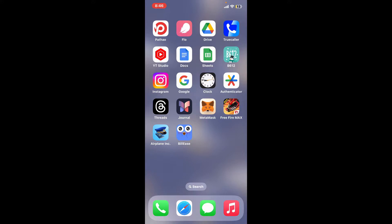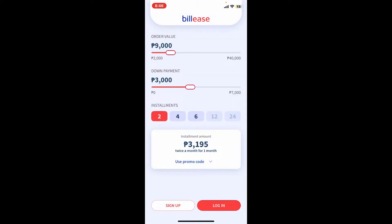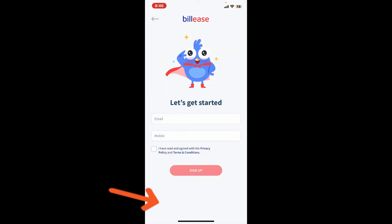If you are doing this on your mobile device, once you download the BillEase application, tap on it to launch it. Tap the Next button at the bottom of the screen until you see the main home page. To create a new account, tap on the Sign Up button at the bottom left.